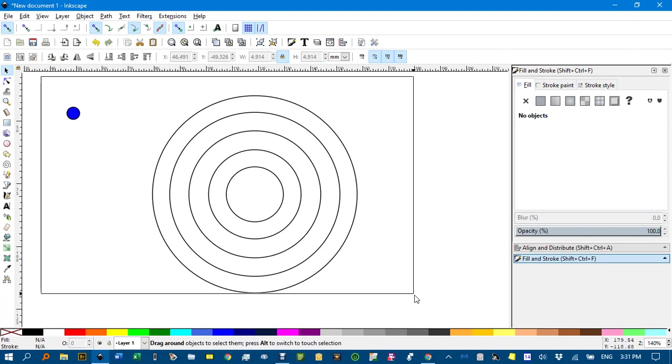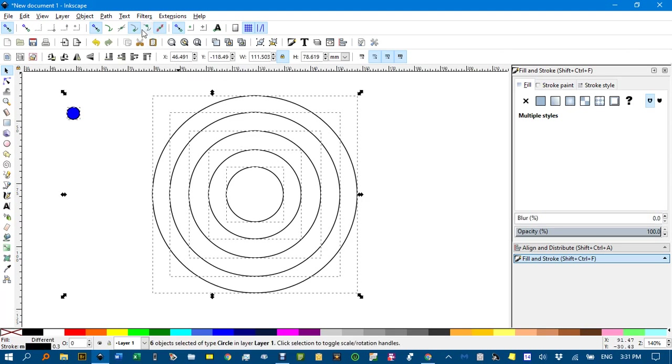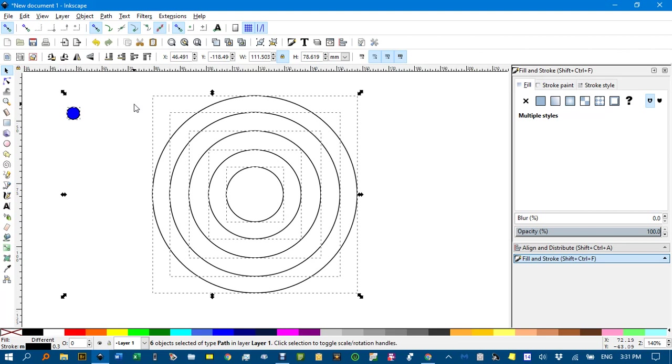I'll just select everything, and path, object to path, because otherwise they're circles, which are technically different objects to paths, and we need paths for this extension to work.